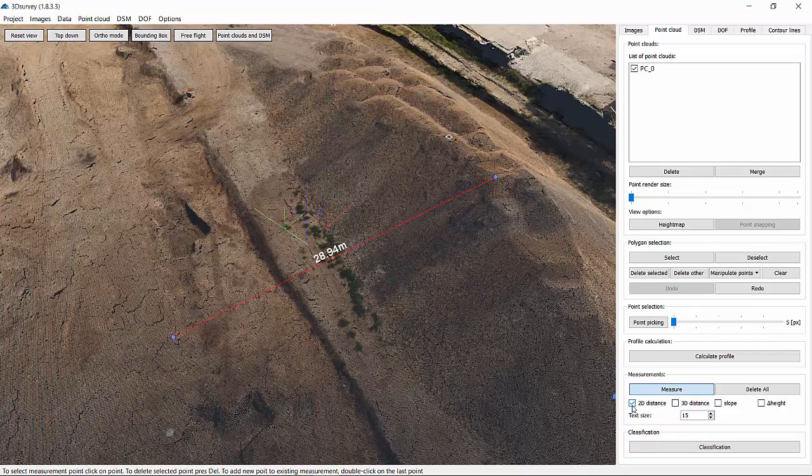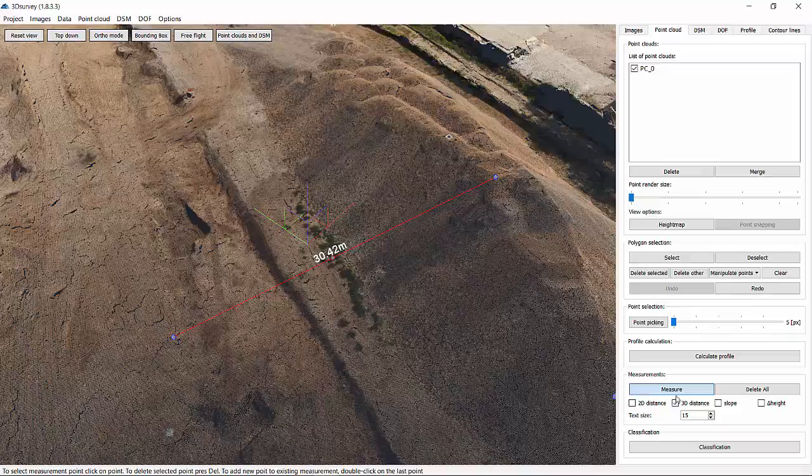Go on by choosing between 3D distance, that's the one we're using at the moment, or 2D distance, which will give you slope or height difference between both endpoints of the line.